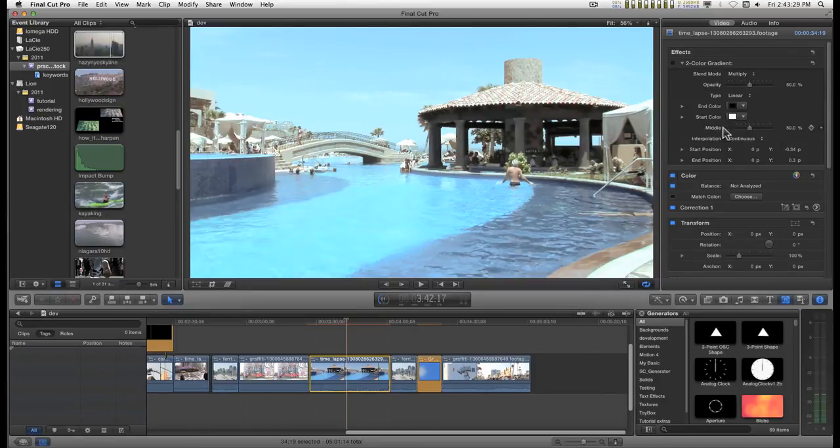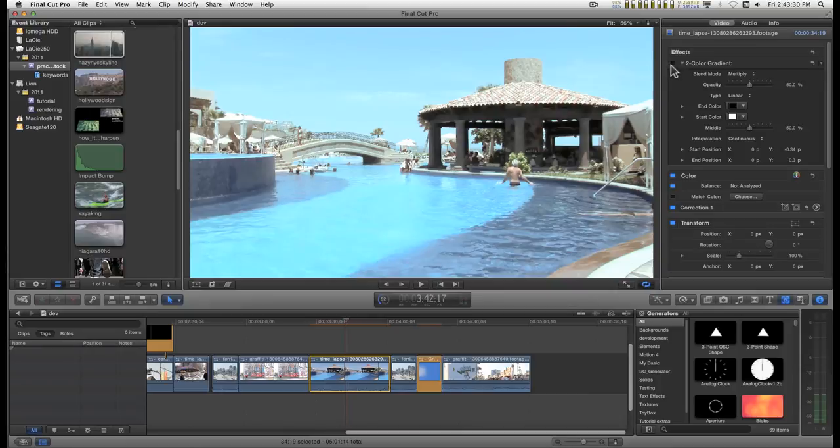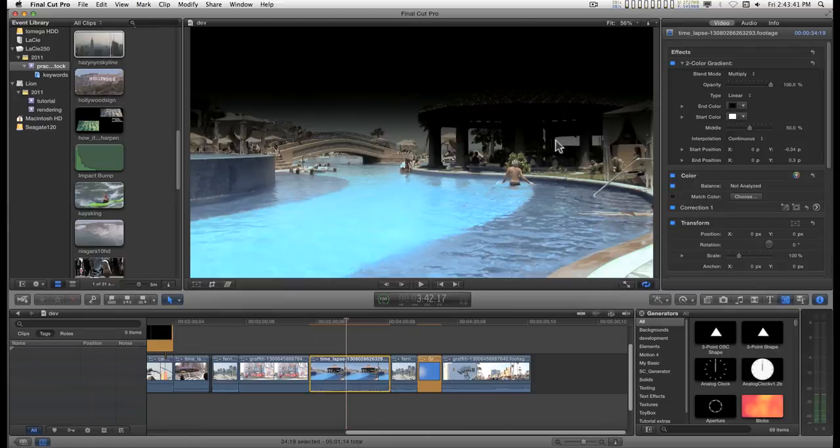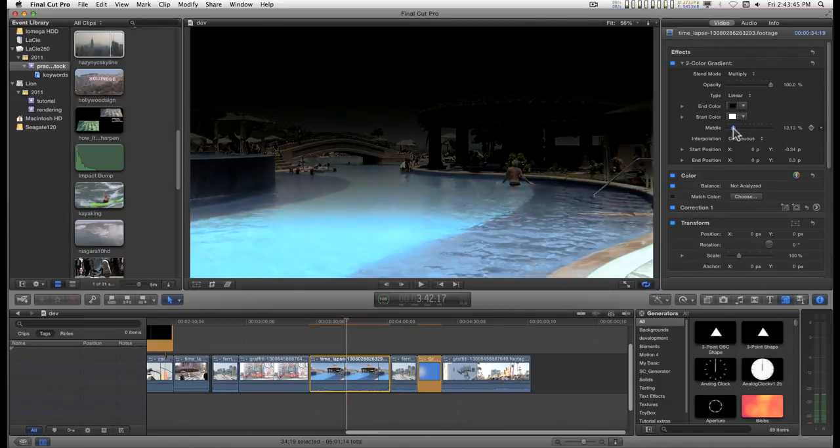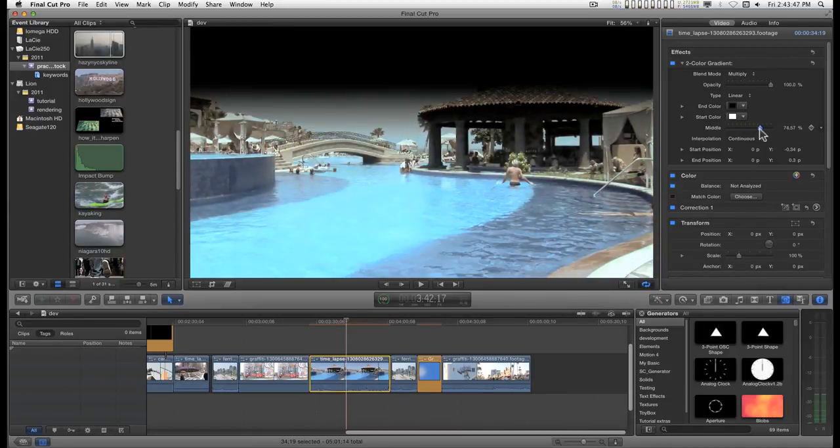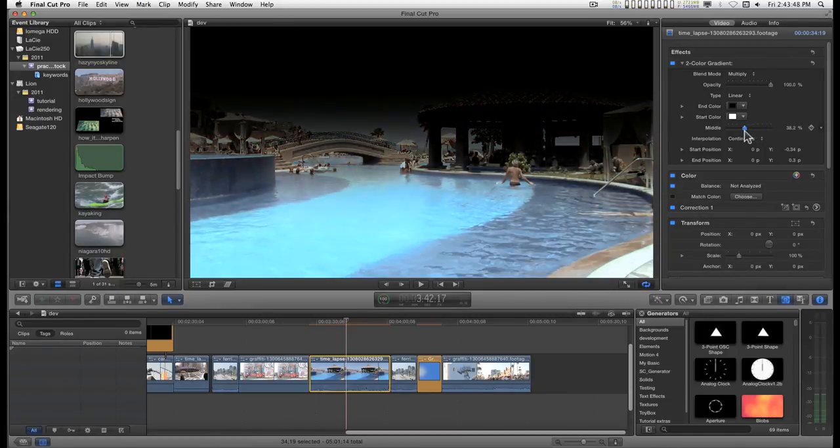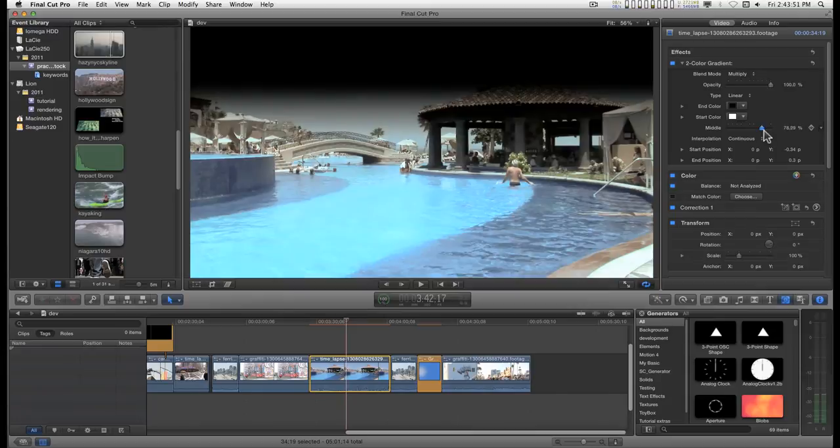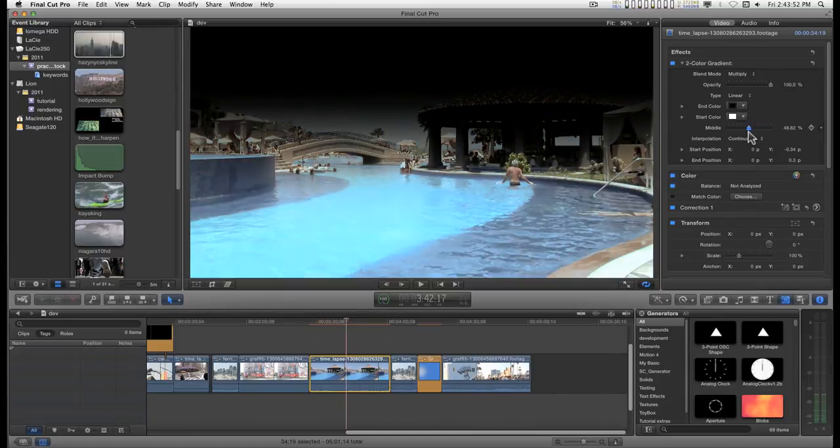You have a middle parameter and basically what this does is crank this up a little bit. All this does is determine the midline of the crossover from the one color to the other.